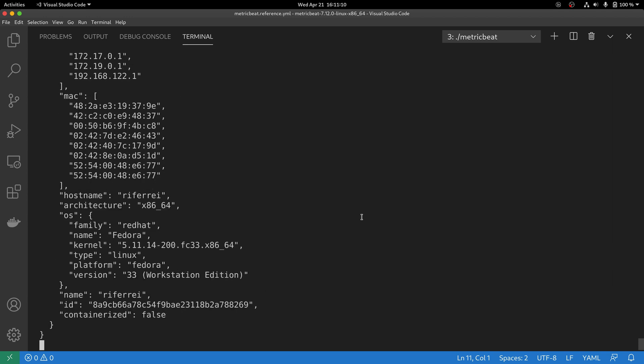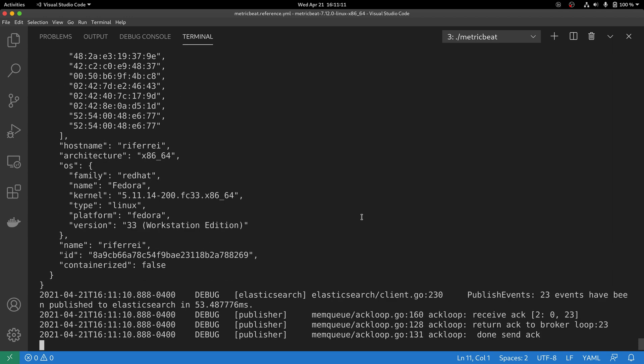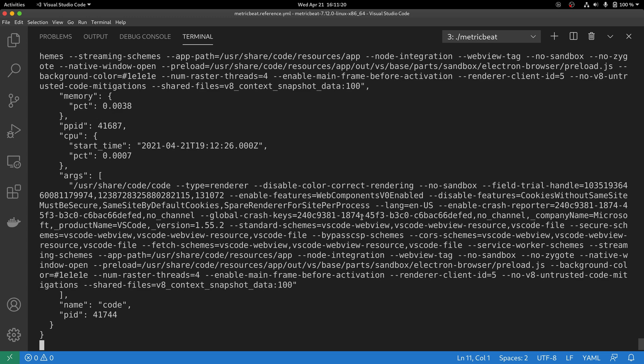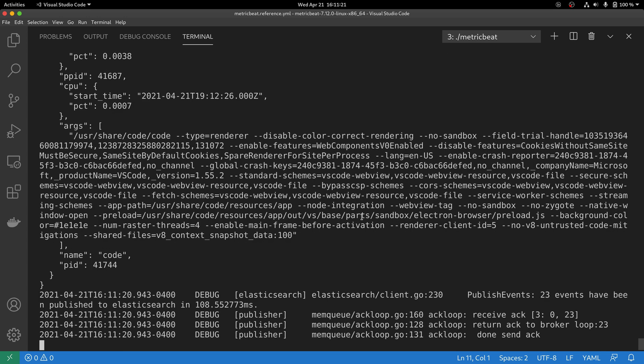There is another way to troubleshoot that doesn't have to do with the execution of Metricbeat itself, but how you are going to see all the events that are being generated in the output.